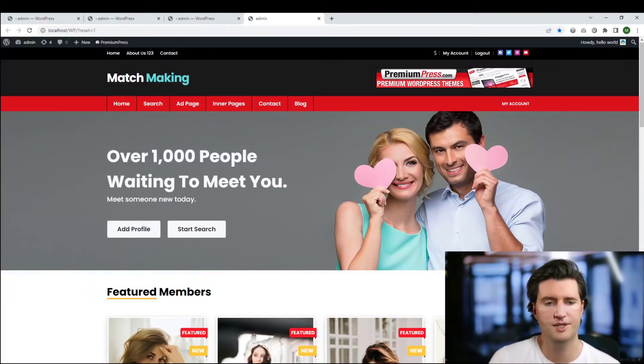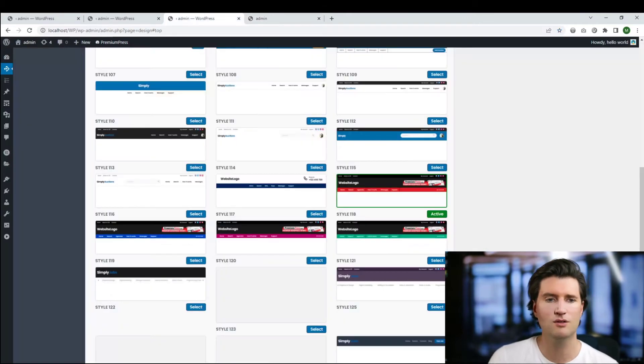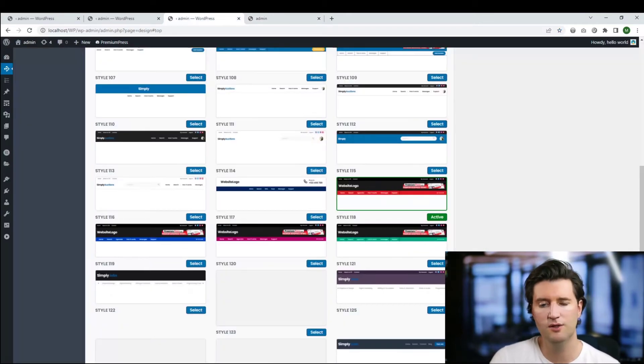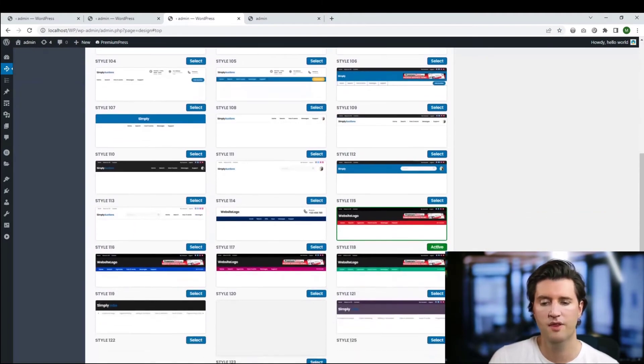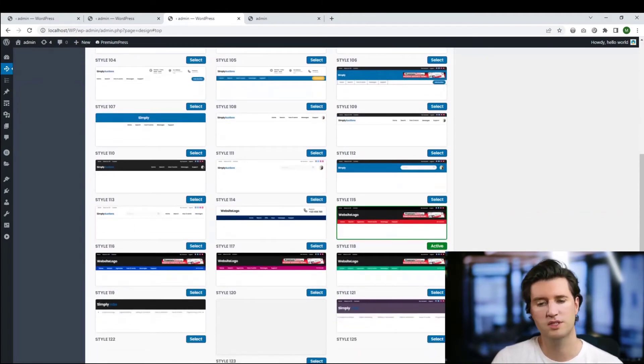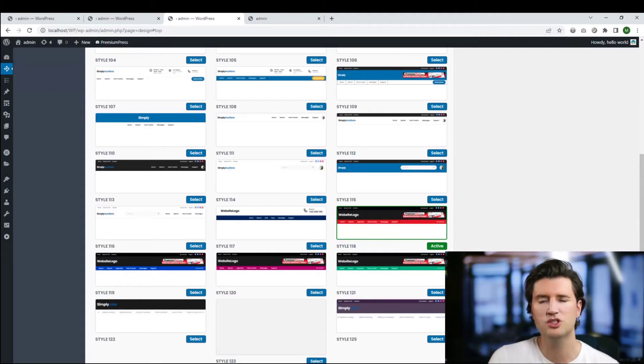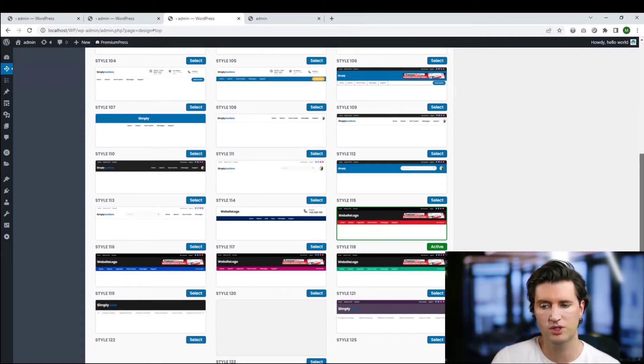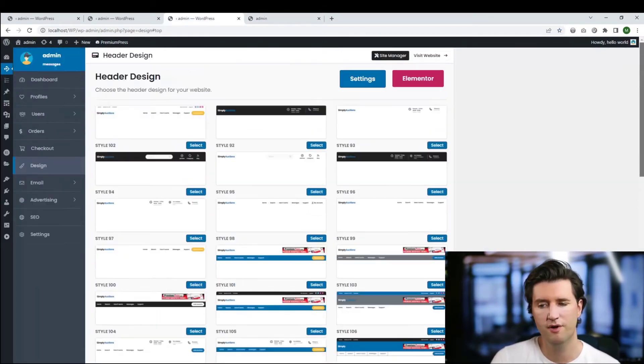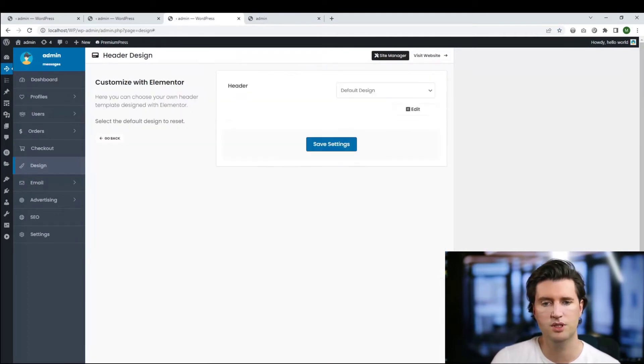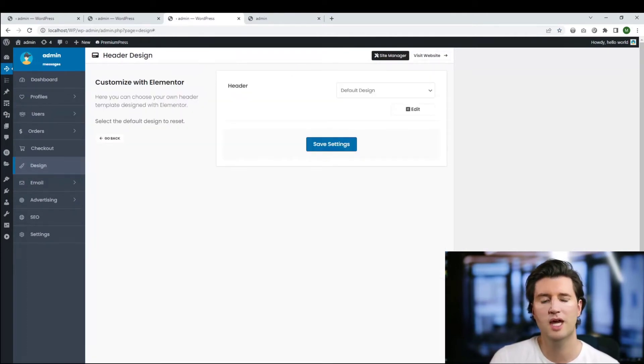So that's how to use the default option. If I wanted to change my header, that is where I would start. If I wanted to modify this in Elementor, which means I want to create my own header, very similar concept. We use the Elementor button here, and we choose a design.